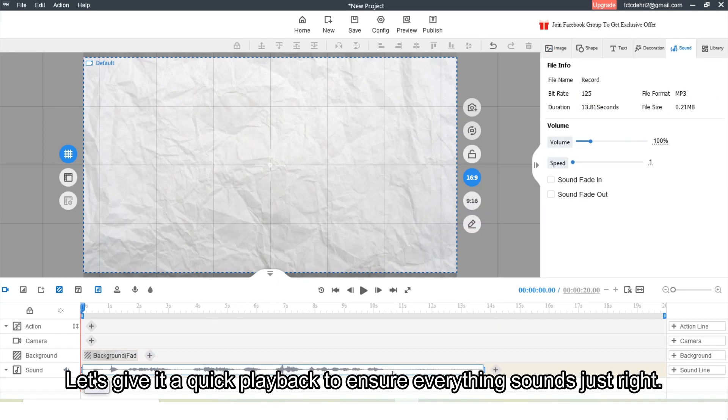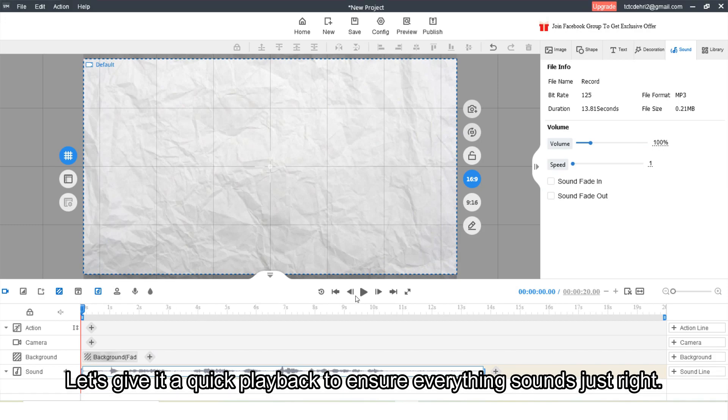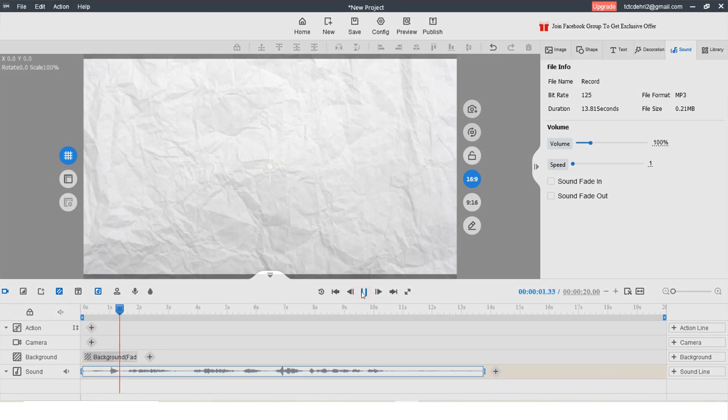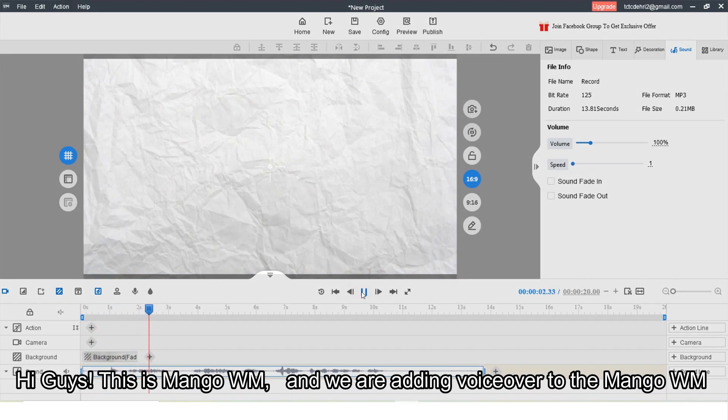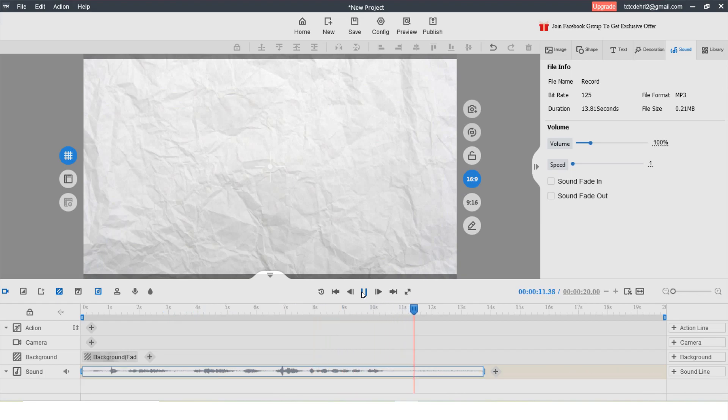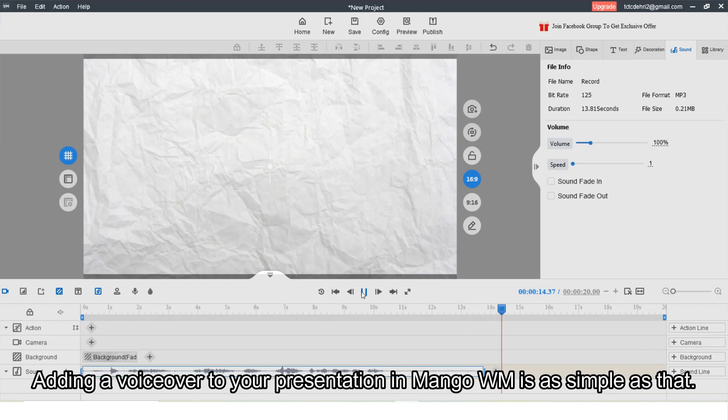Let's give it a quick playback to ensure everything sounds just right. Hi guys, this is Mango WM and we are adding voiceovers to the Mango WM. And there you have it.